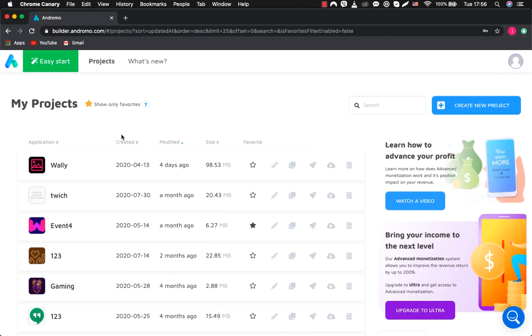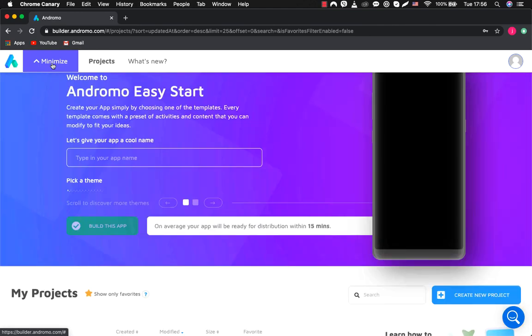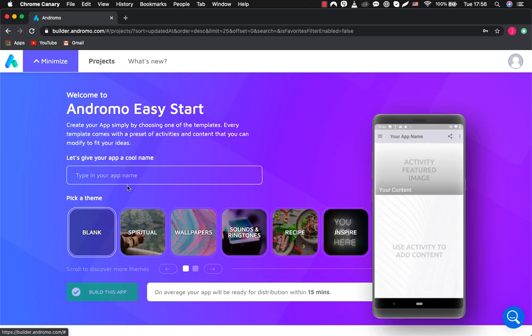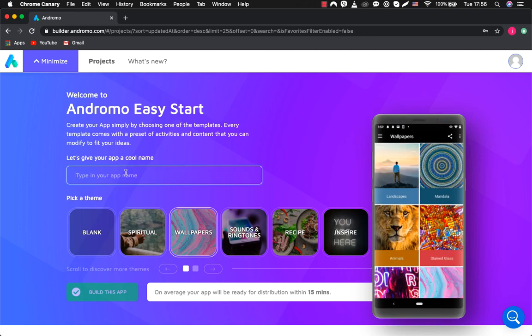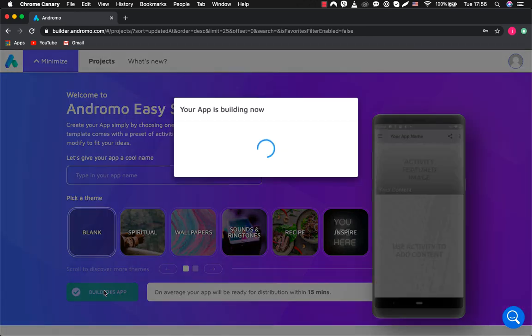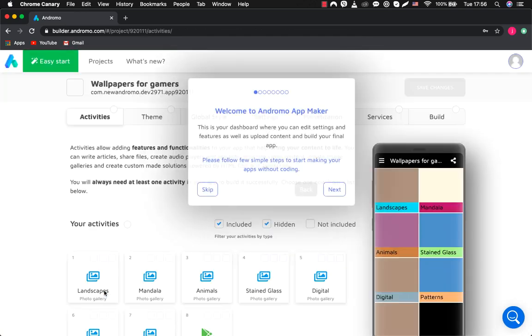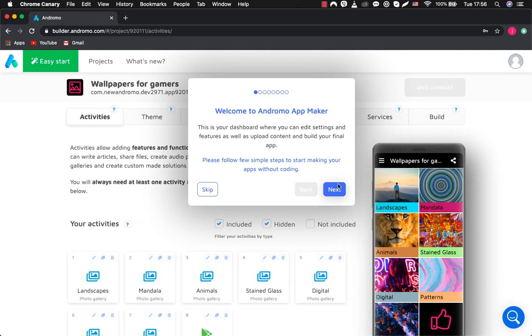So we are inside Andromo and we need a wallpaper template. Let's go to easy start. For our application, we need the wallpapers template. Choose it and give it a name. Our basic template is ready.